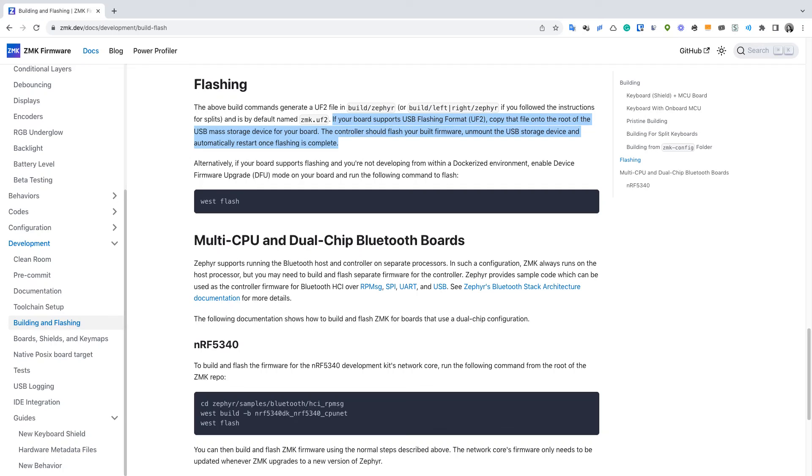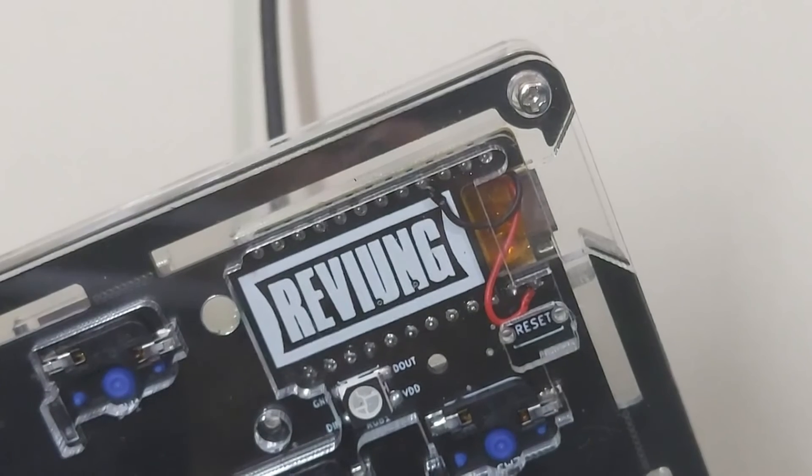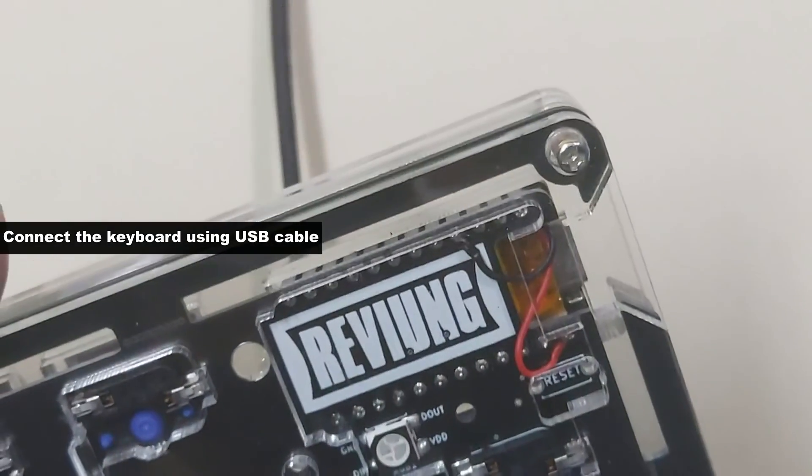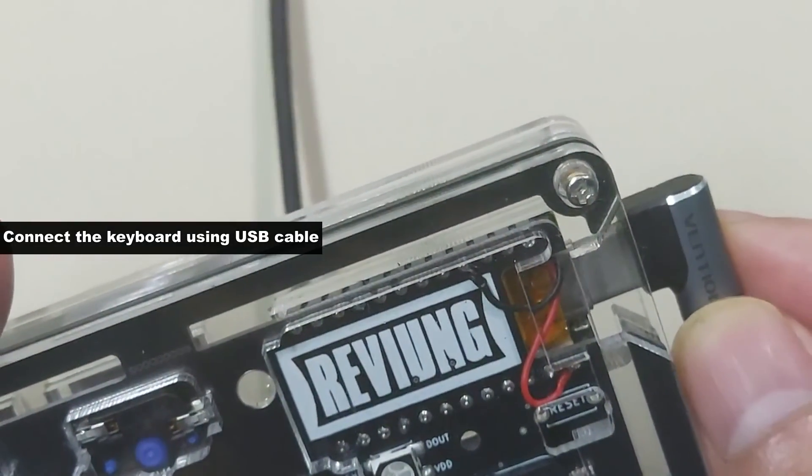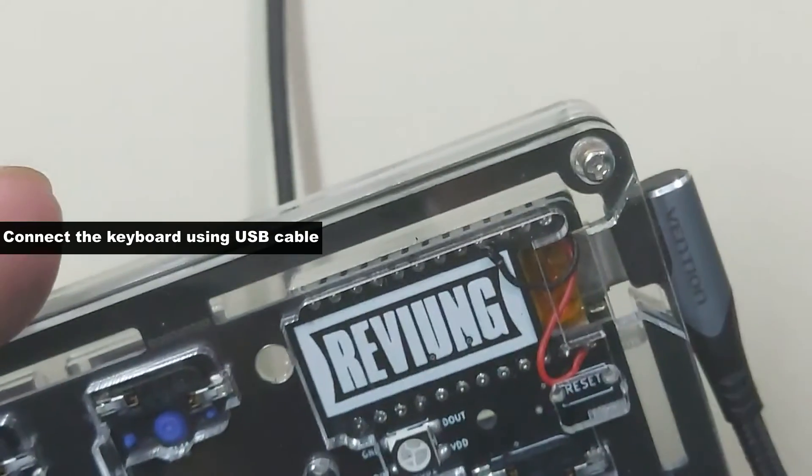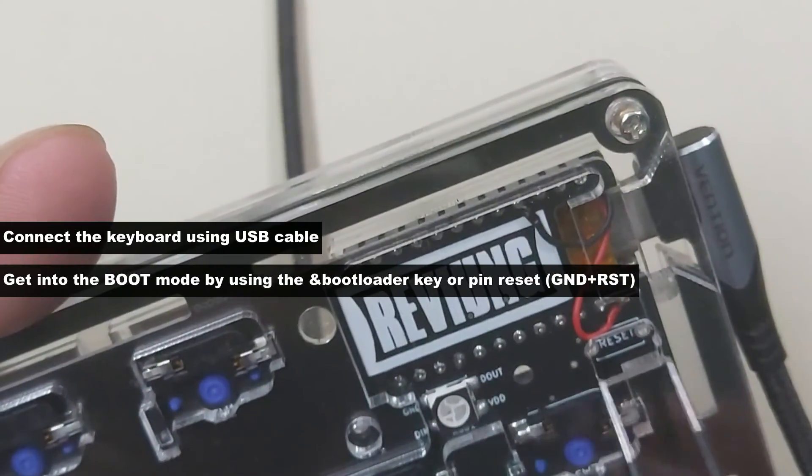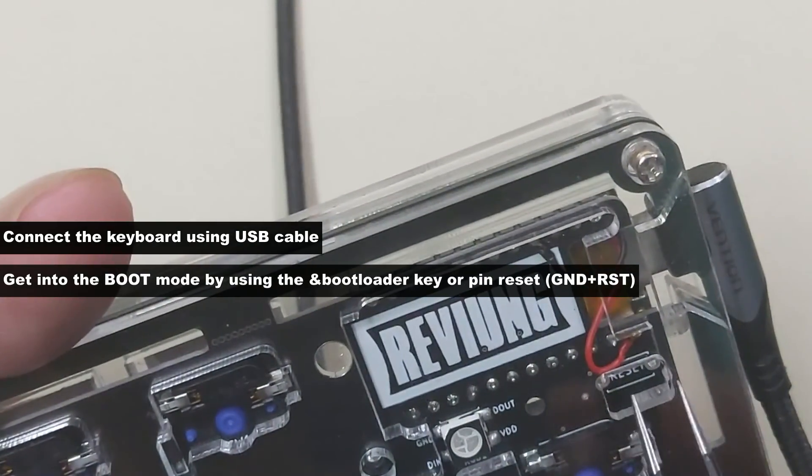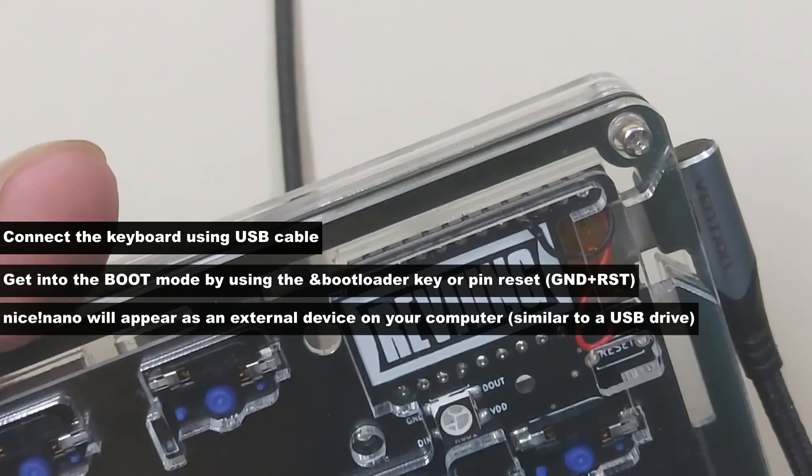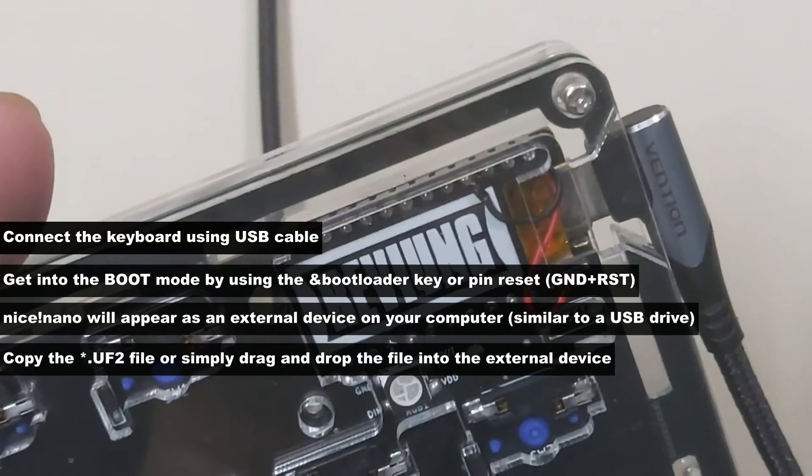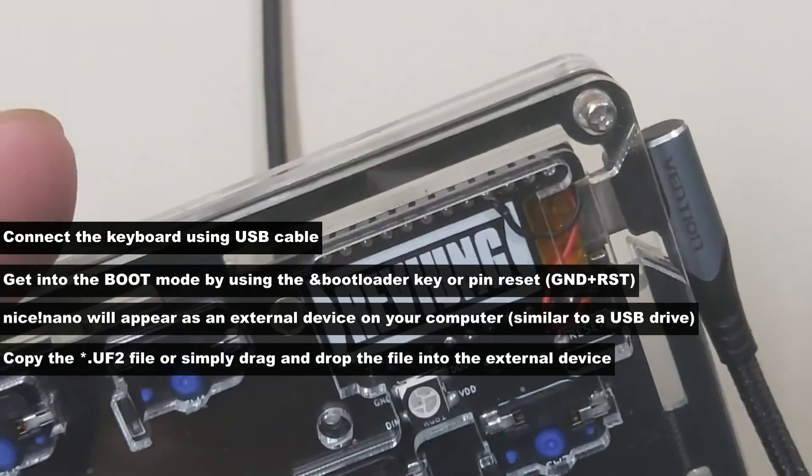Flashing is quite simple - get the nice nano into the bootloader mode and it should be detected as a USB drive and then you could just drag and drop the UF2 file to the drive. Well I guess this is everything, drop me a comment if you want to ask something and thank you for watching.